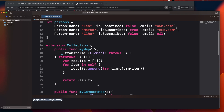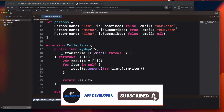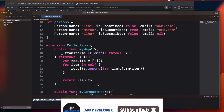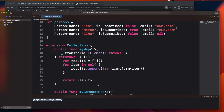That's how you can define your own map and compactMap functions — they're not very difficult. Please subscribe to the channel if you haven't. Thanks for watching!